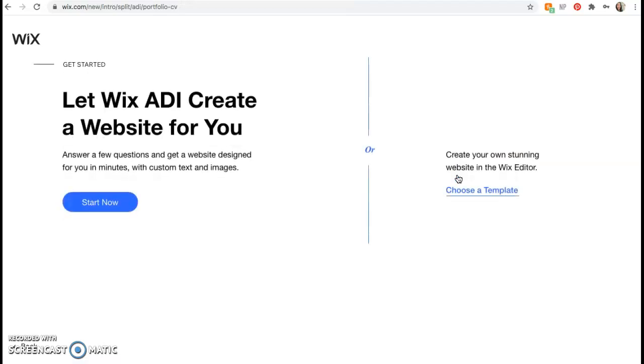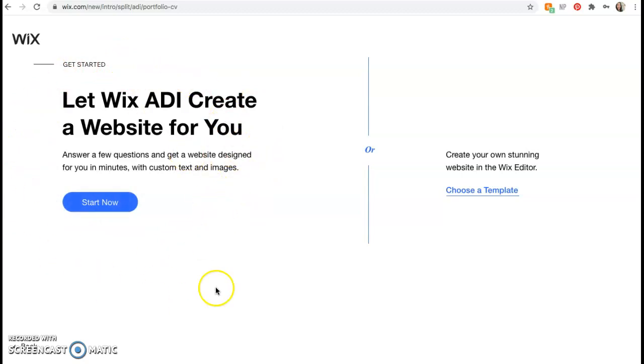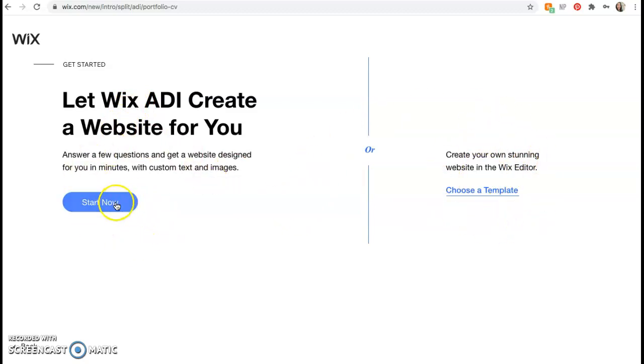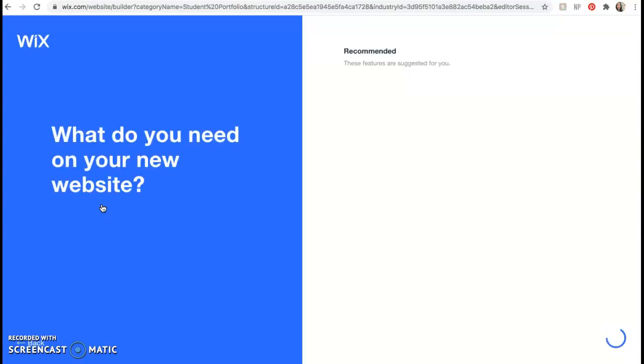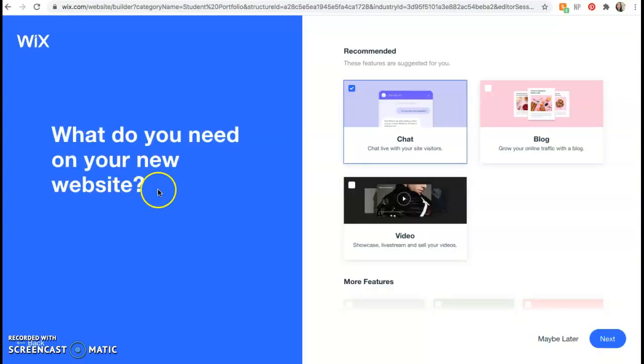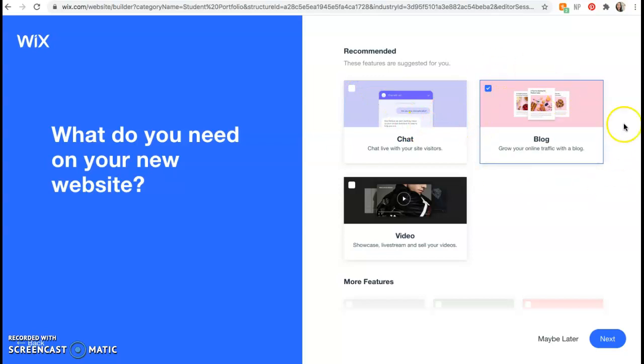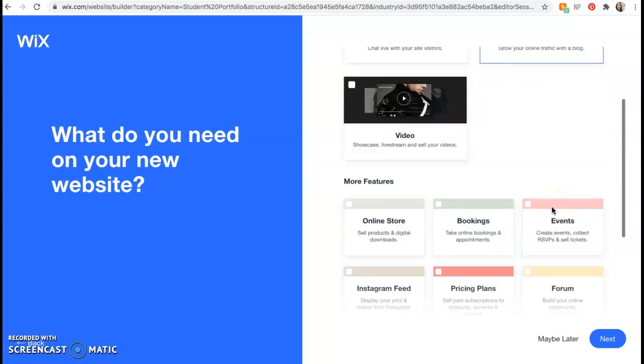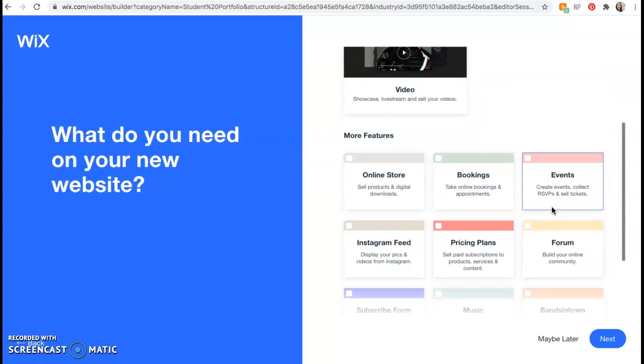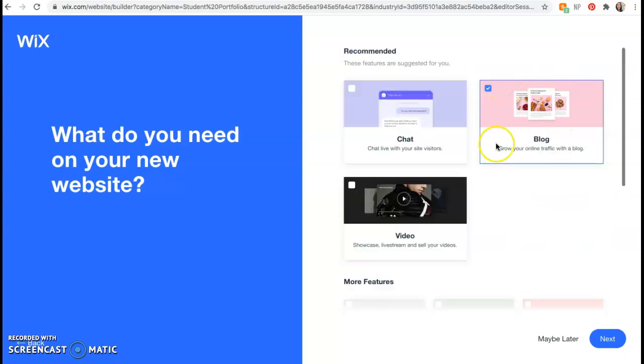Now it's going to ask if you want to have an assistant designer like an automated designer help you with the creation of your website or if you want to do it on your own. I want everybody to go ahead and have the assistant designer help you. So go ahead and click start now for the ADI. Alright, so now you need to tell it some features. Please go ahead and unclick chat and select blog. So I only for now want blog clicked. You can add some more features later. Just click blog and then click next.